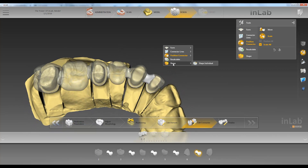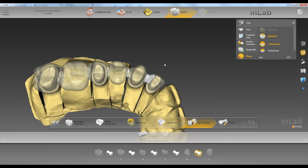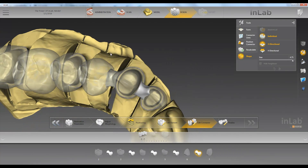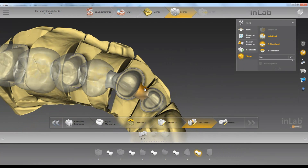Next we have the shape tool — shape individual. Let's say we wanted to pull this one out a little bit towards the buccal or in towards the lingual.